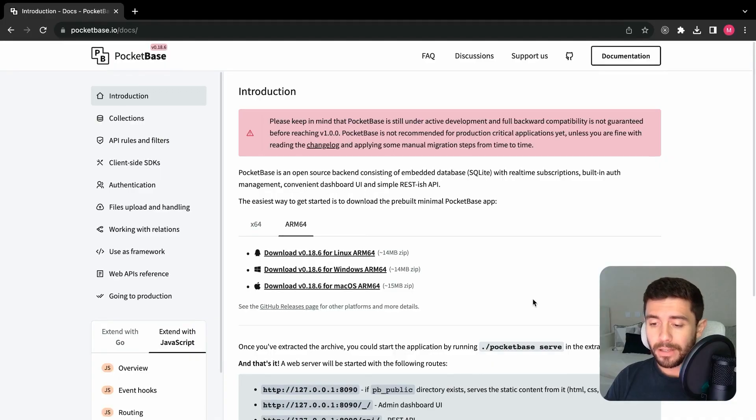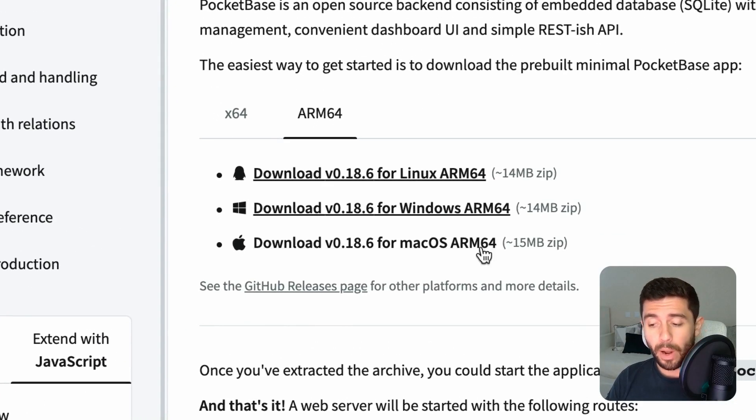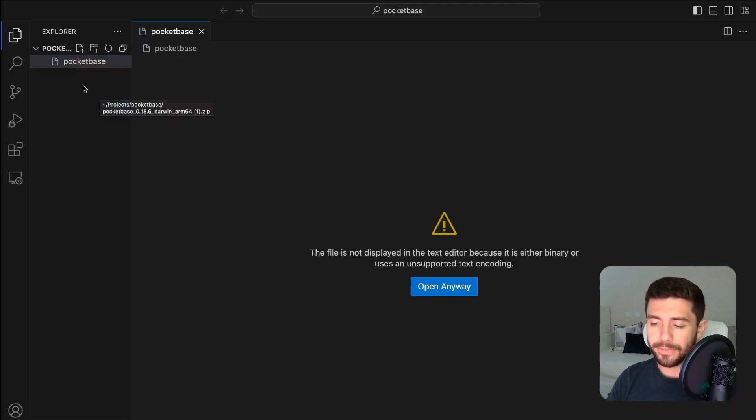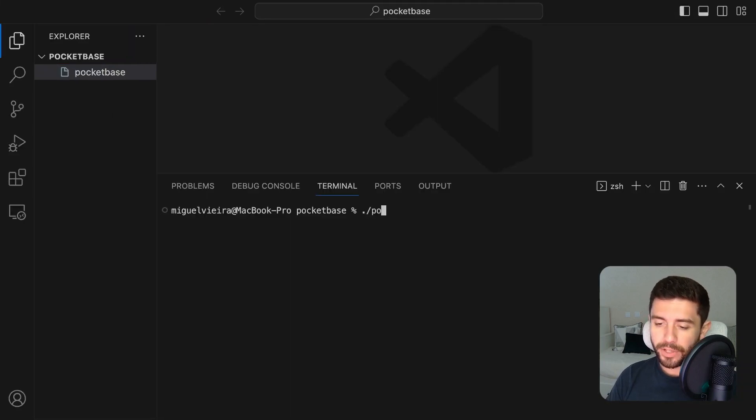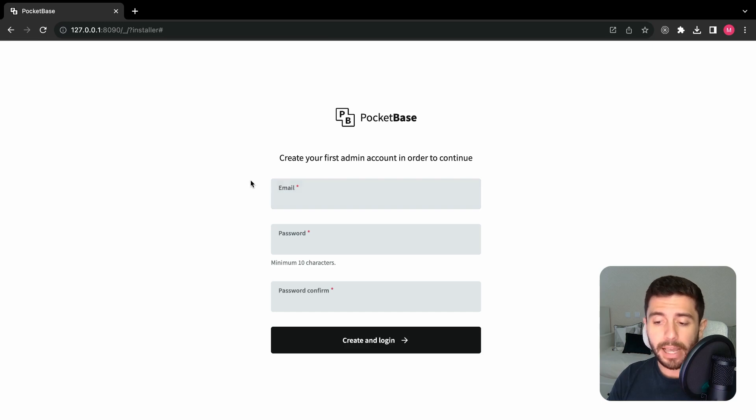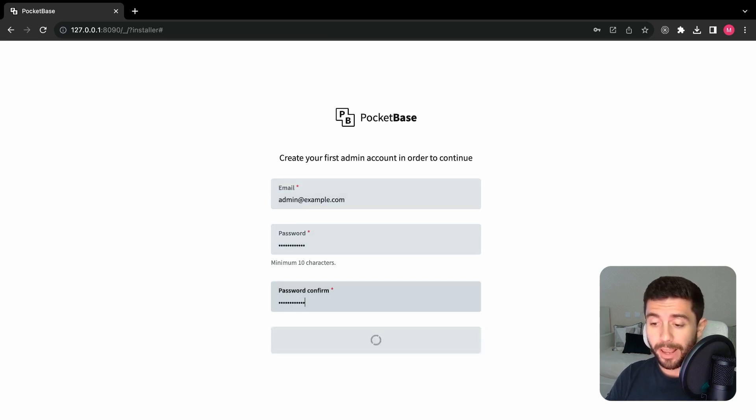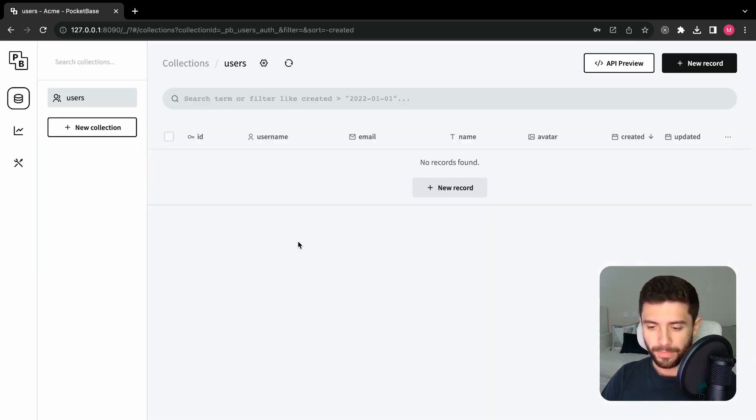To install it, simply download the executable from the website and save it in your project folder. Now execute it with the serve command, and open the admin URL provided to access the admin panel. Enter your admin email and password, and you're done.